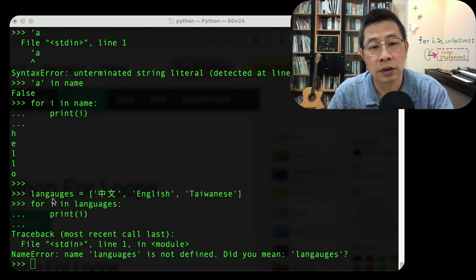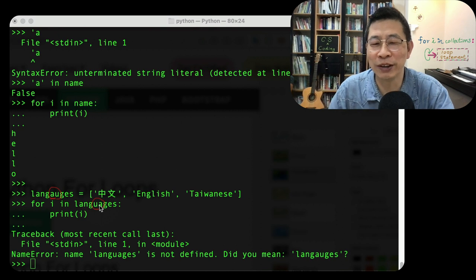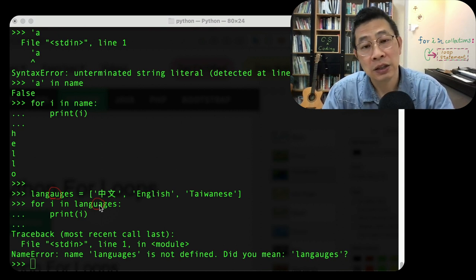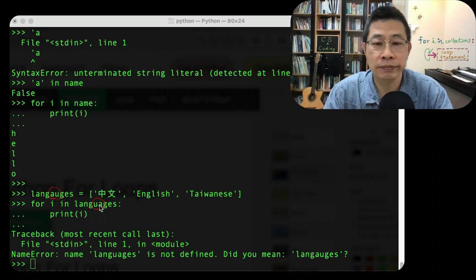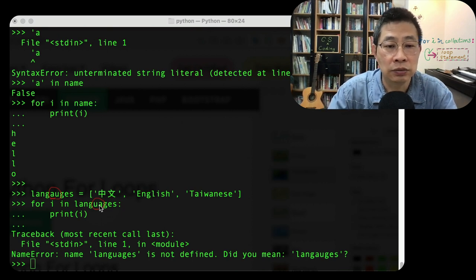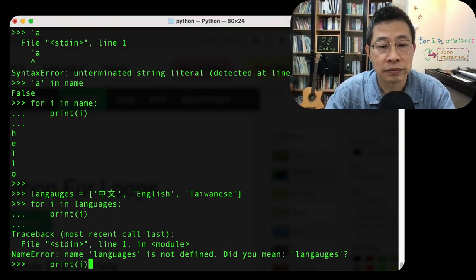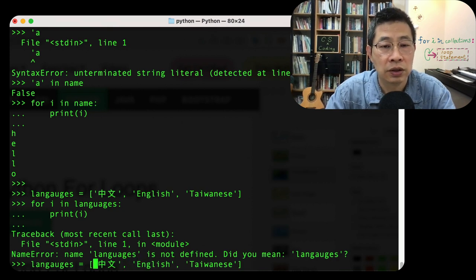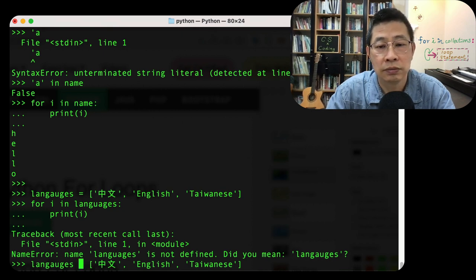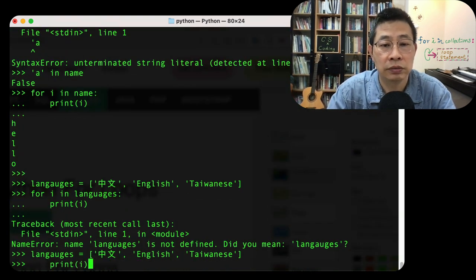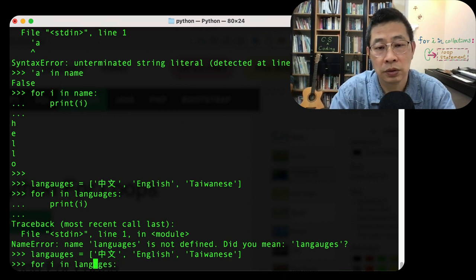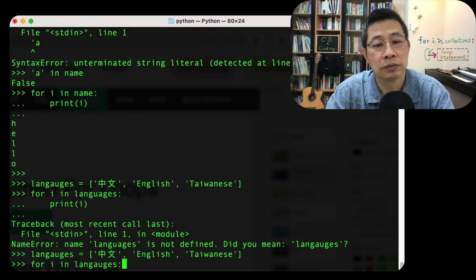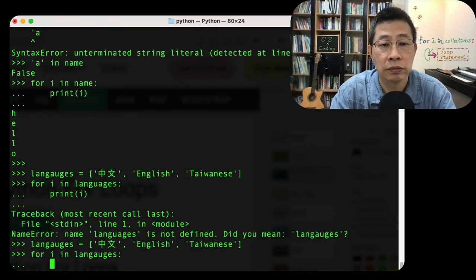Here is a typo. This is A-U, this is U-A. Sorry about that. No wonder they cannot find this. I need to change one. I need to retype everything. L-A-N-G-U-A-G-E, right? So this one is correct.